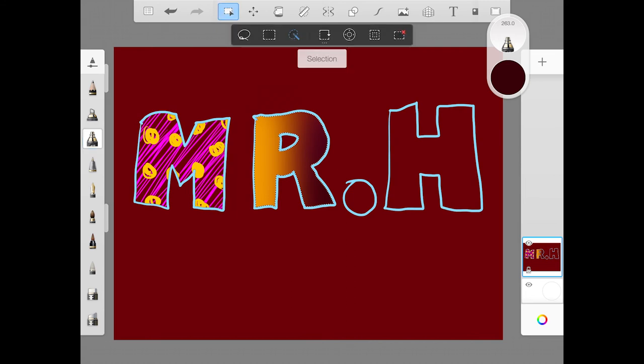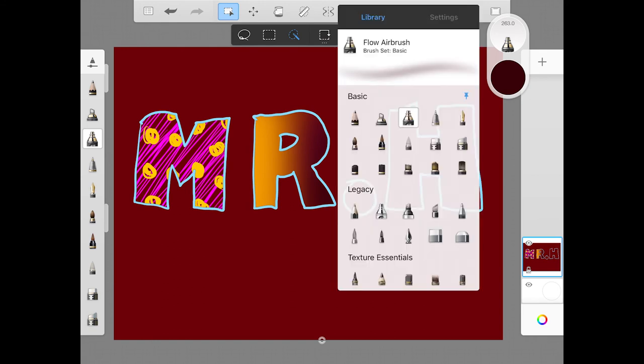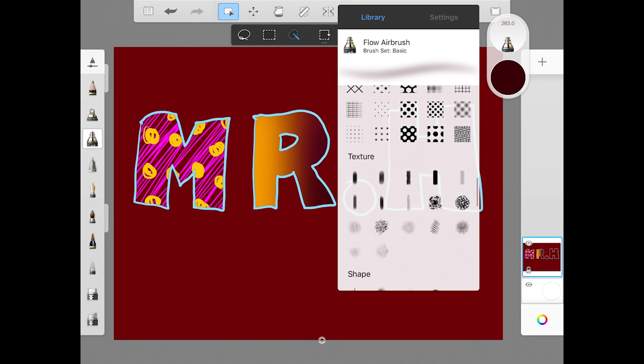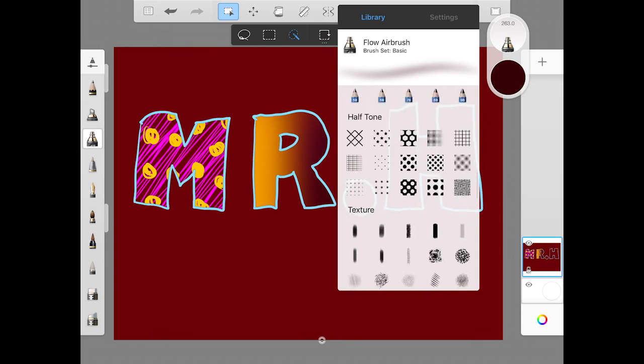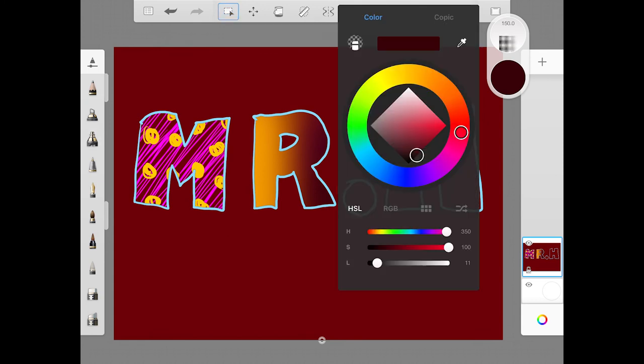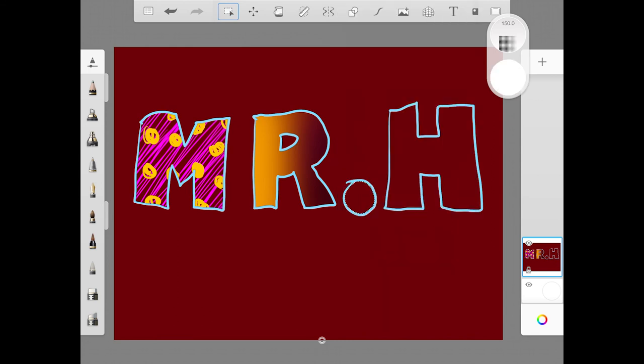Let's go back to our selection tool and select to the next letter. For me, it's a period. Pick a different brush. Try something different. You have these halftone brushes here that are quite cool. So by picking a color and trying something there, you can see what that would do. It's going to make a half tone of whatever that pattern is.